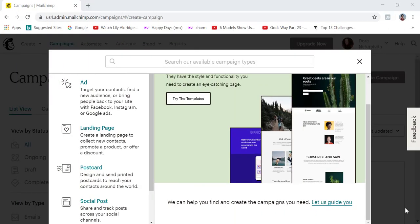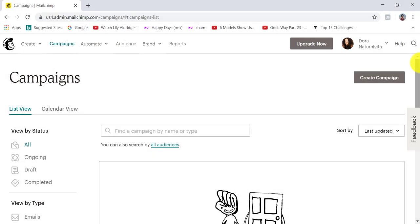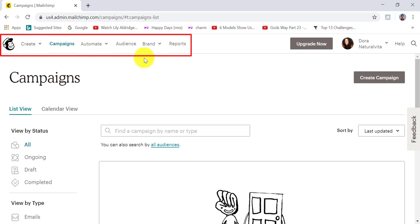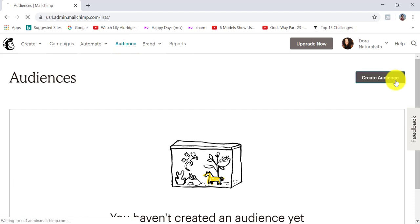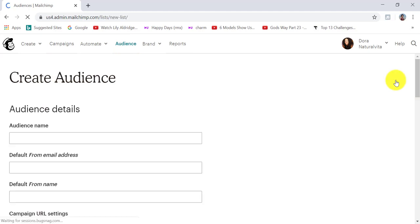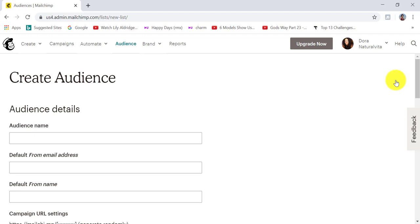If you want to create a landing page with Mailchimp, the first step is to make sure that you have an audience list. This is where you can store all of your contacts in Mailchimp. Just in case you don't have an audience list, let me show you how to do that. Note that as of recently, Mailchimp only allows you to create one audience list, so if you already have one, you won't be able to create more than one — just be aware of that.